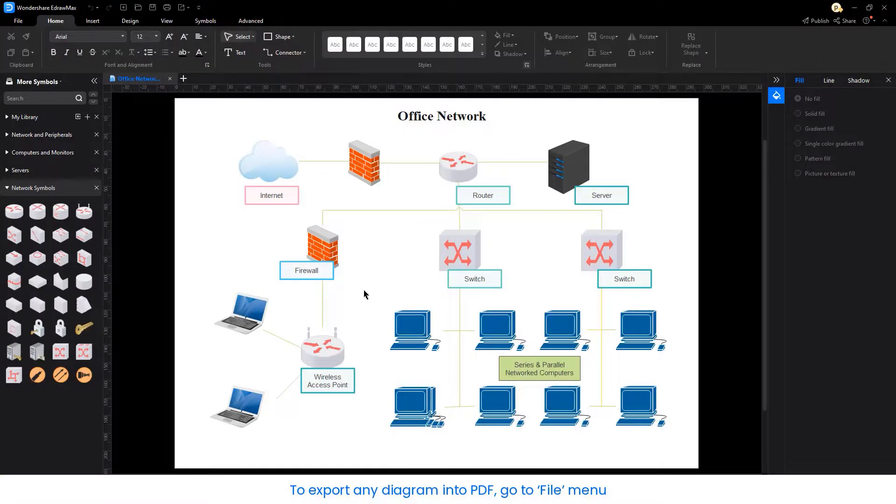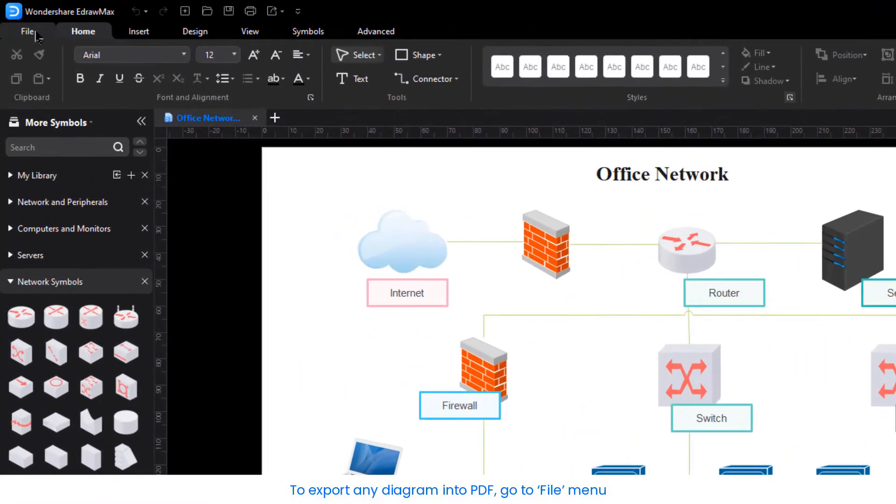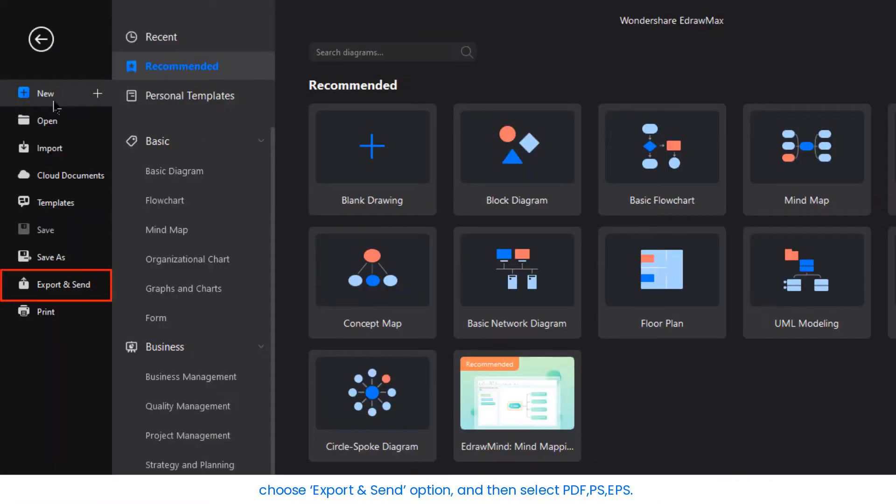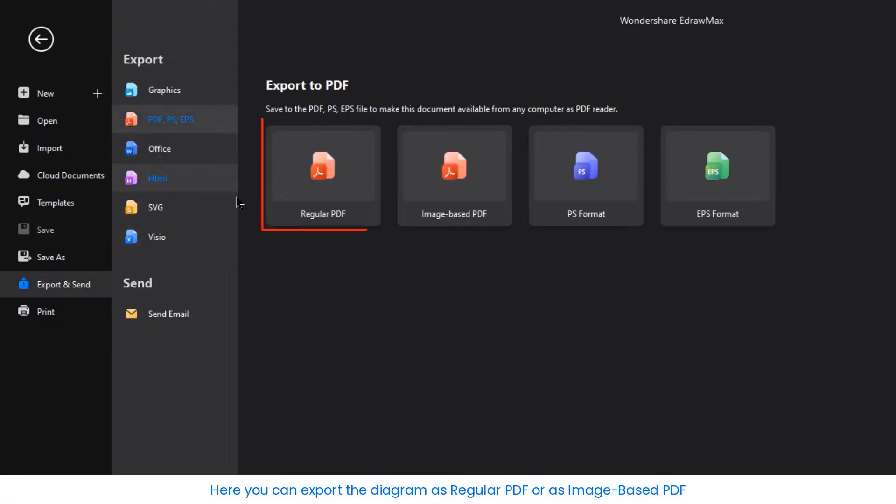To export any diagram into PDF, go to the File menu. Choose the Export & Send option and then select PDF, PS, EPS. Here you can export the diagram as a regular PDF or as an image-based PDF.